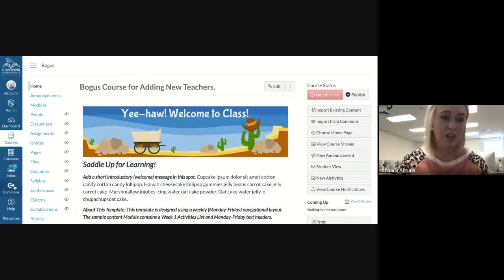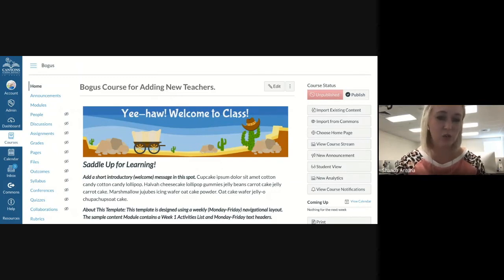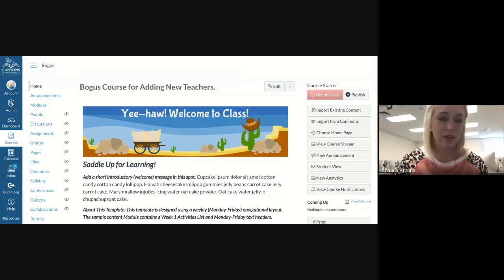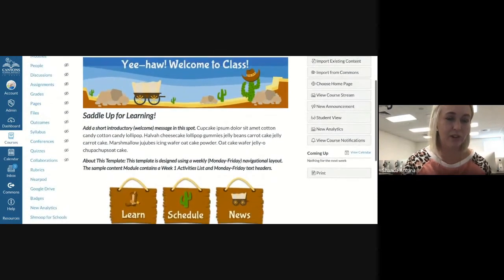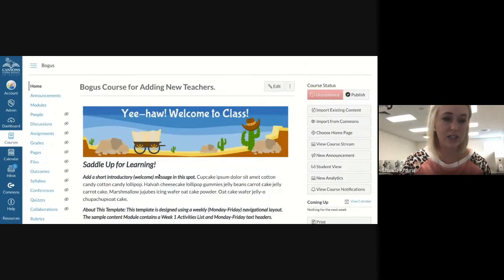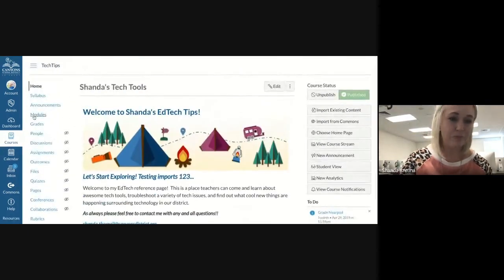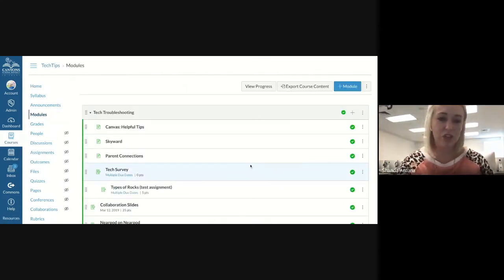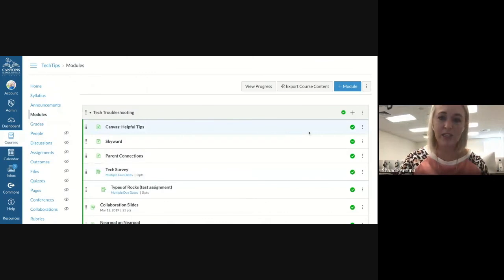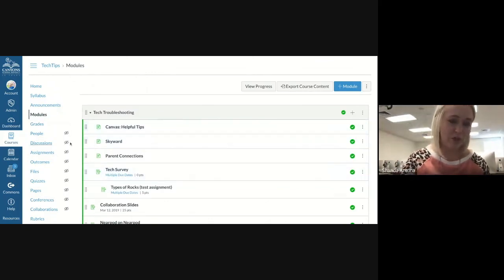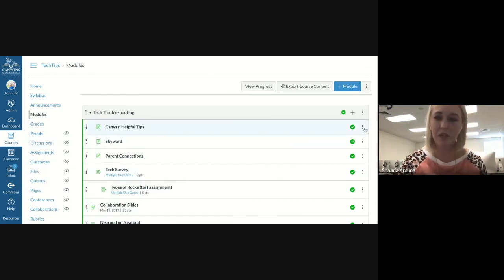You can do the same thing in Commons with lots of different content. If you're looking for a quiz and you know somebody at another school who shared one to Commons, you can search for their quiz and bring it in the same way. Moving on to the last part — the direct share, Send To and Copy To features. If there is something you've created that you want to share with a teammate, you can do that. From Modules, Pages, Quizzes, or Assignments, click the three dots next to the item you want to share.